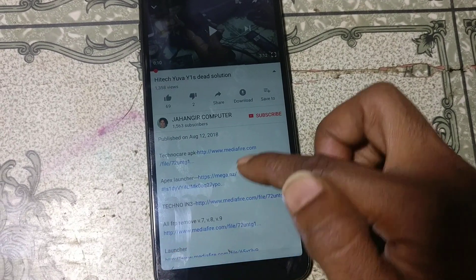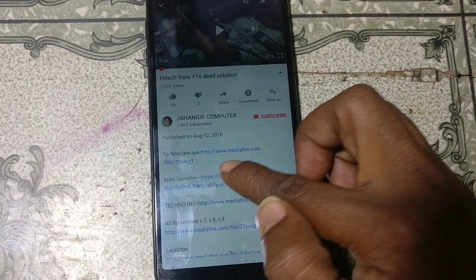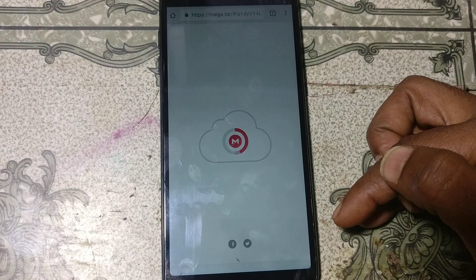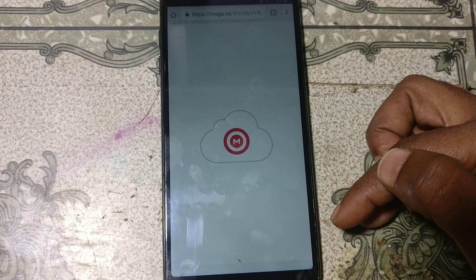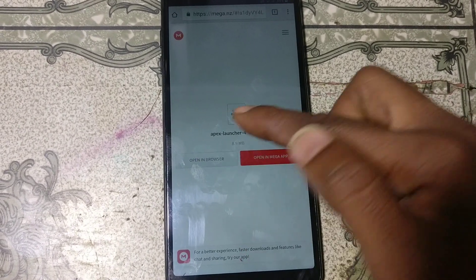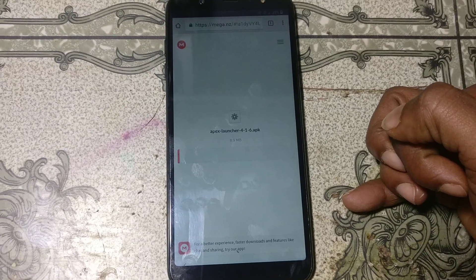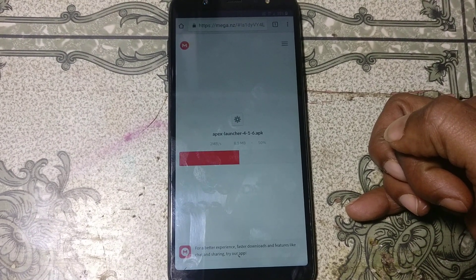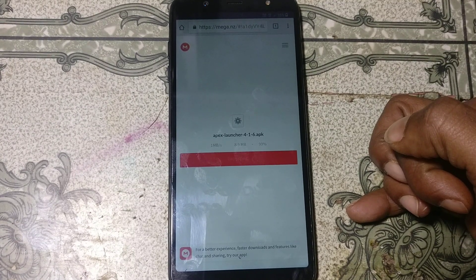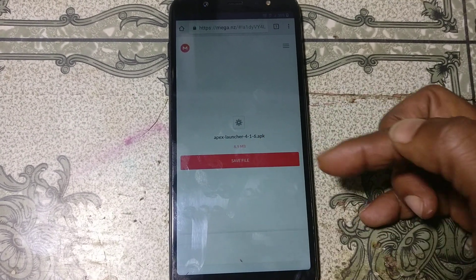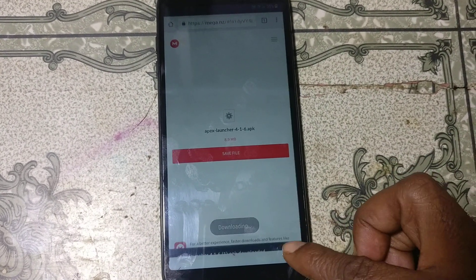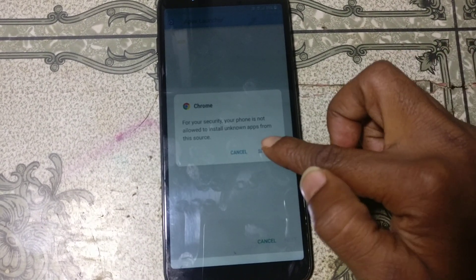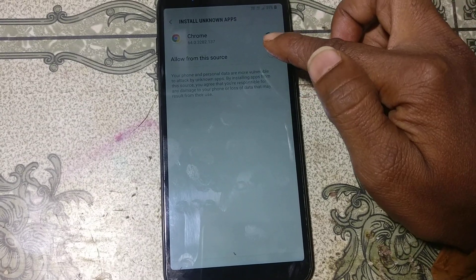Click Download — it's downloading now. Go back, go back again. You can see Apex Lancer — tap on it to download that application as well. Click Open in Browser.